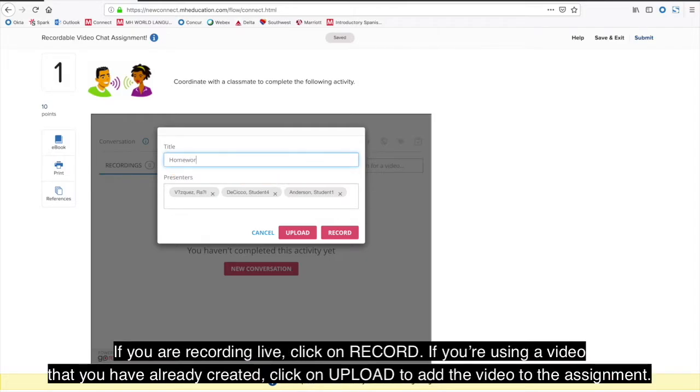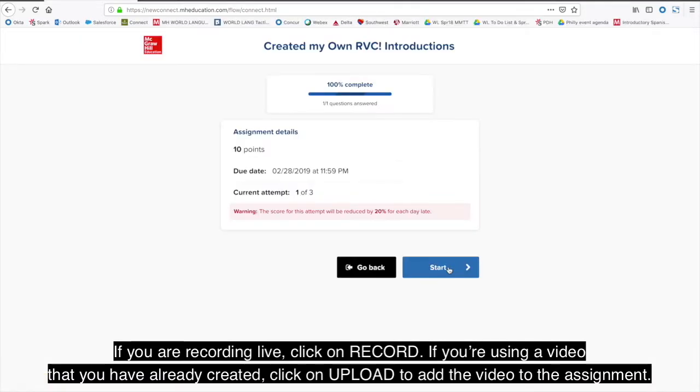If you are recording live, click Record. If you're using a video that you have already created, click on Upload to add the video to the assignment.